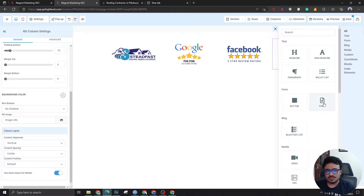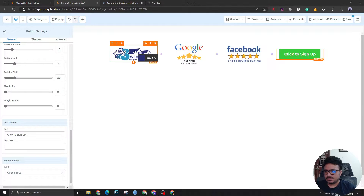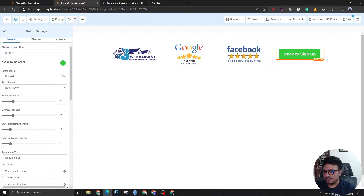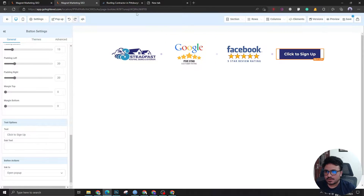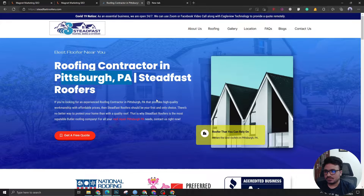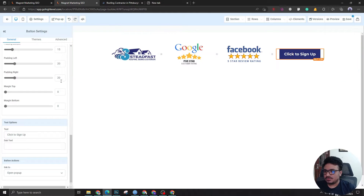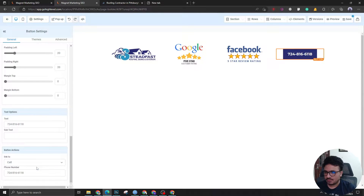Now the button — let's be consistent with the branding, so we are going to use the brand color by adding a custom color, because most likely the color you want is not going to be in the default palette. This button will have the client's phone number. We want it to make a call, so the phone number action is set to dial.